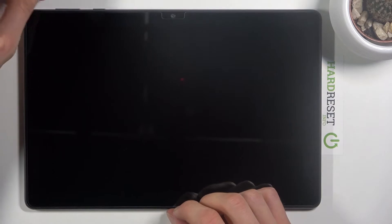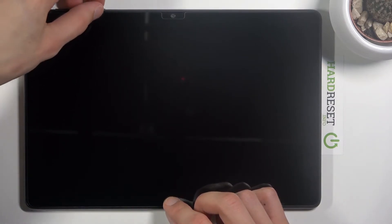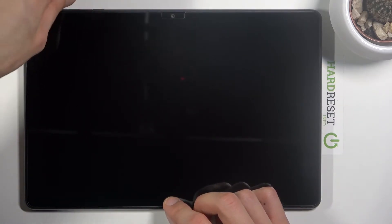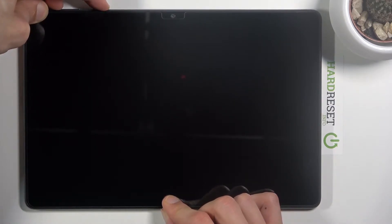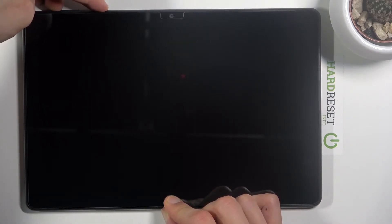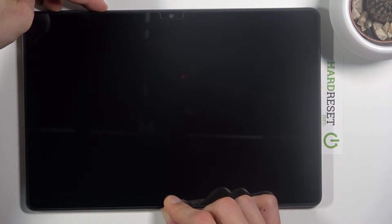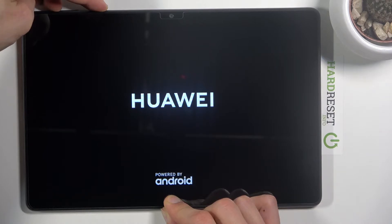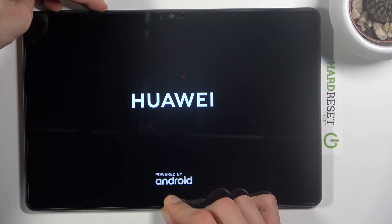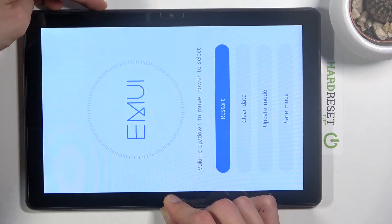Now once it has shut off, you want to hold the power key and volume up. Let's just try — so power and volume up. There we go.